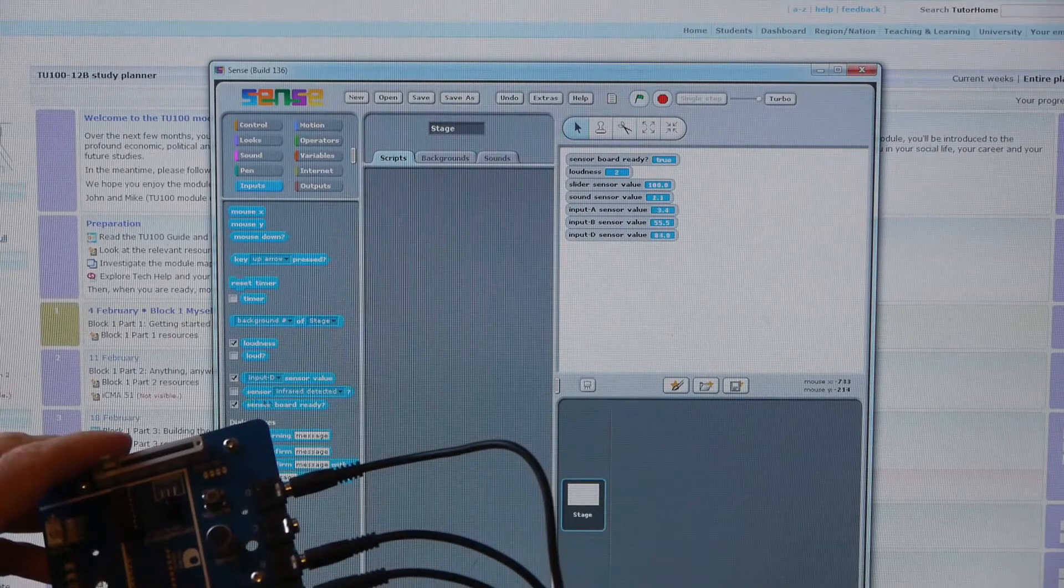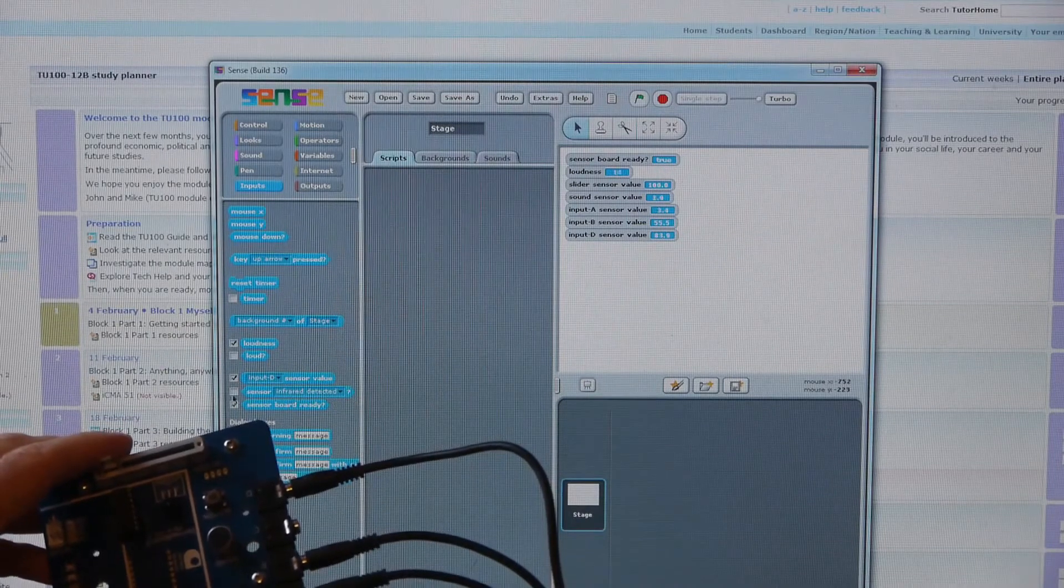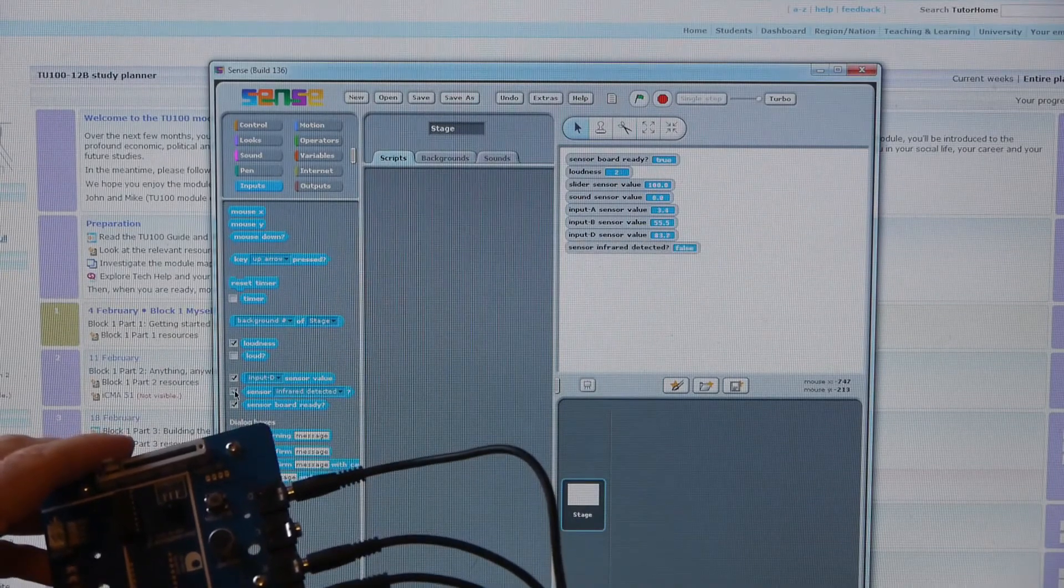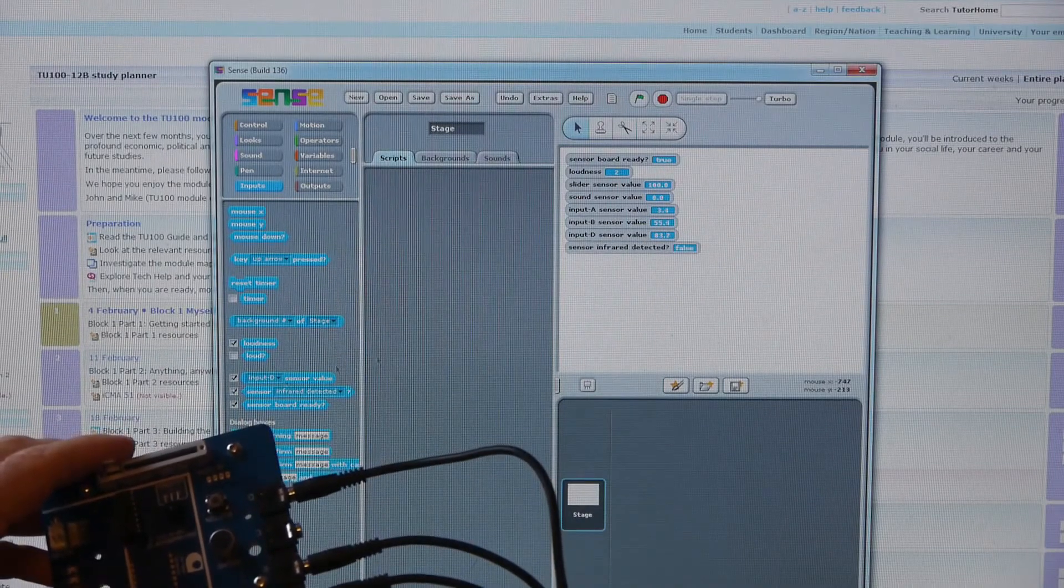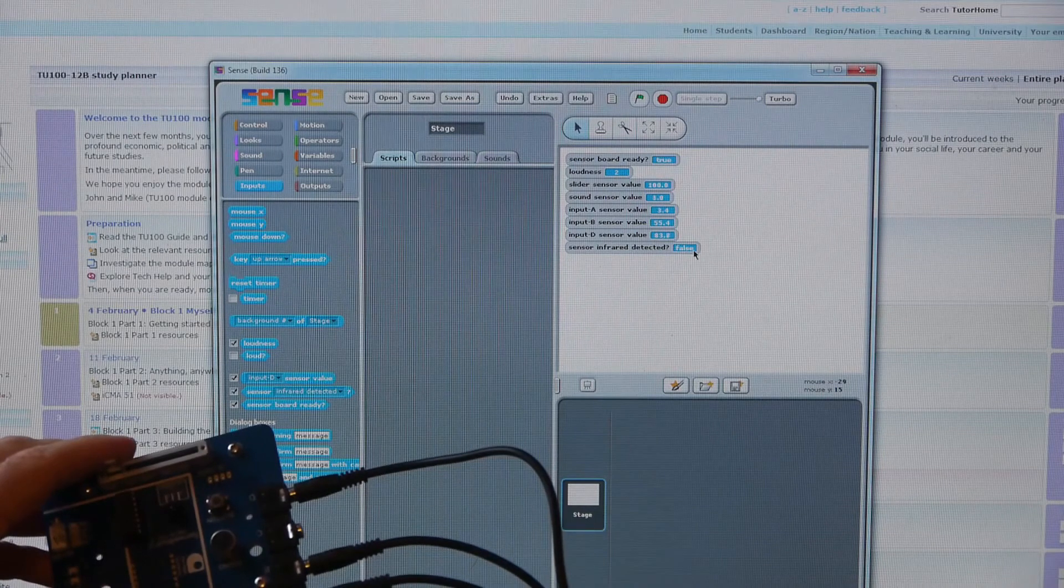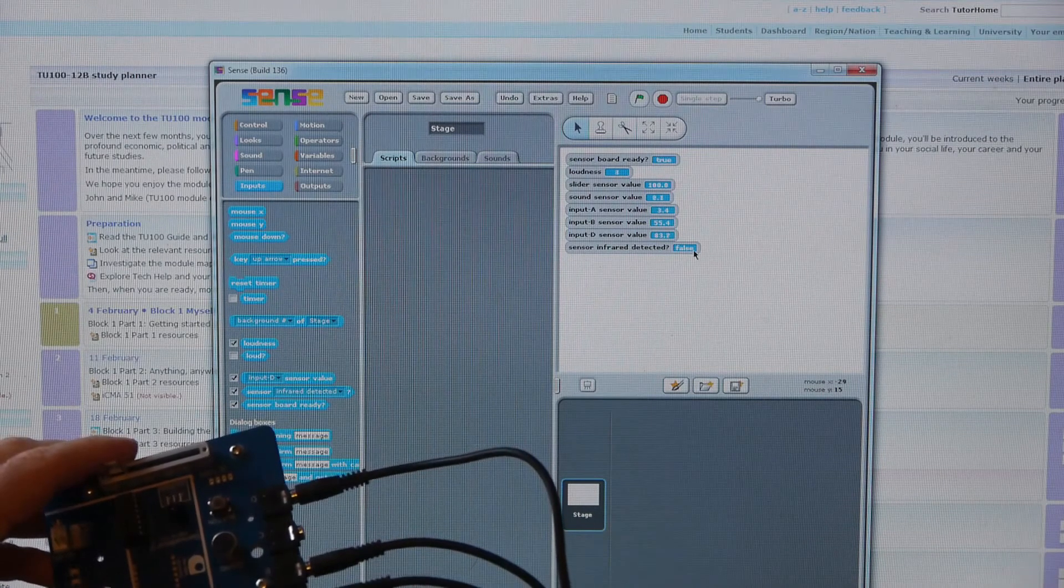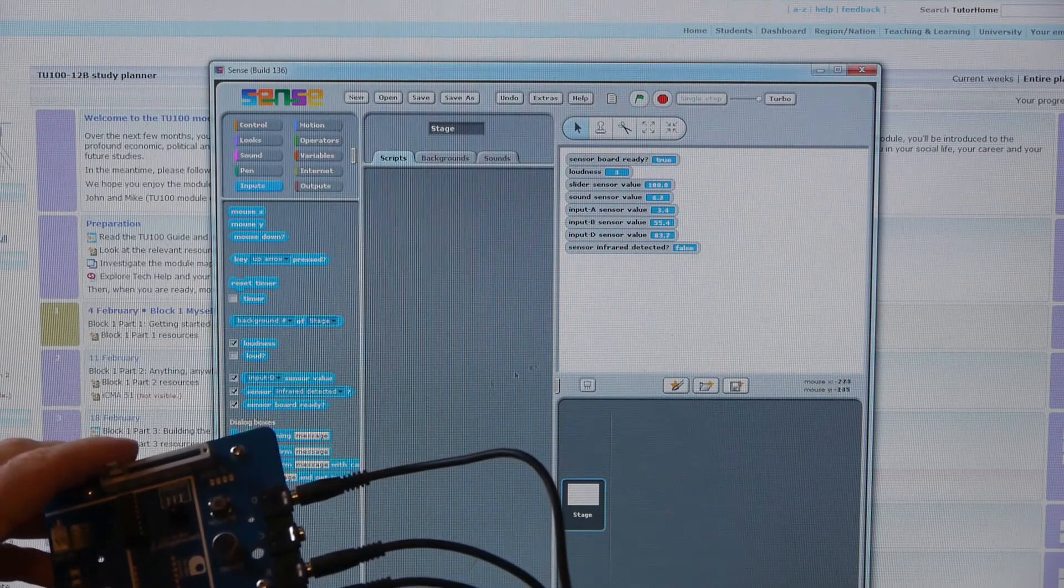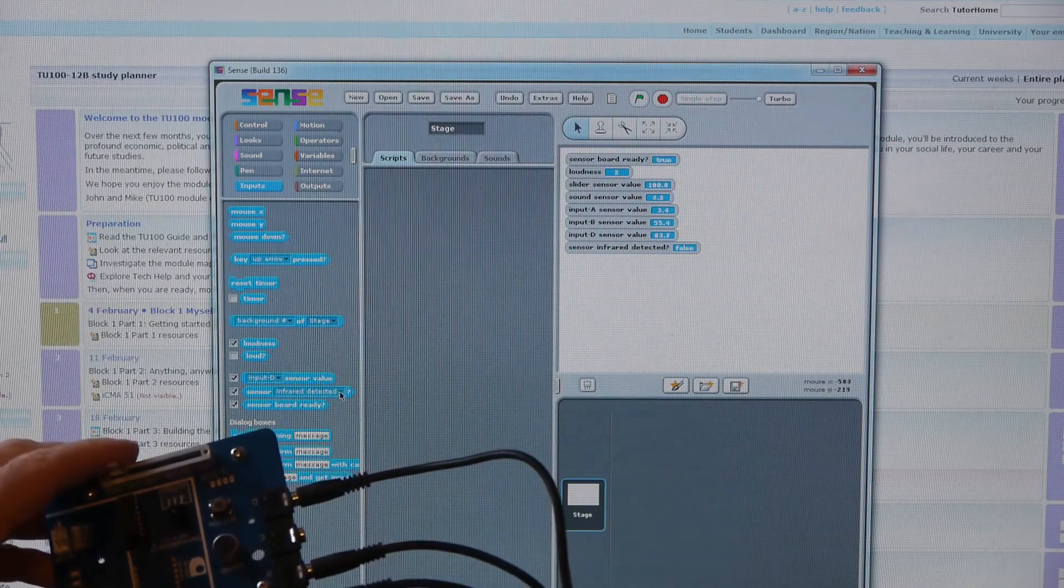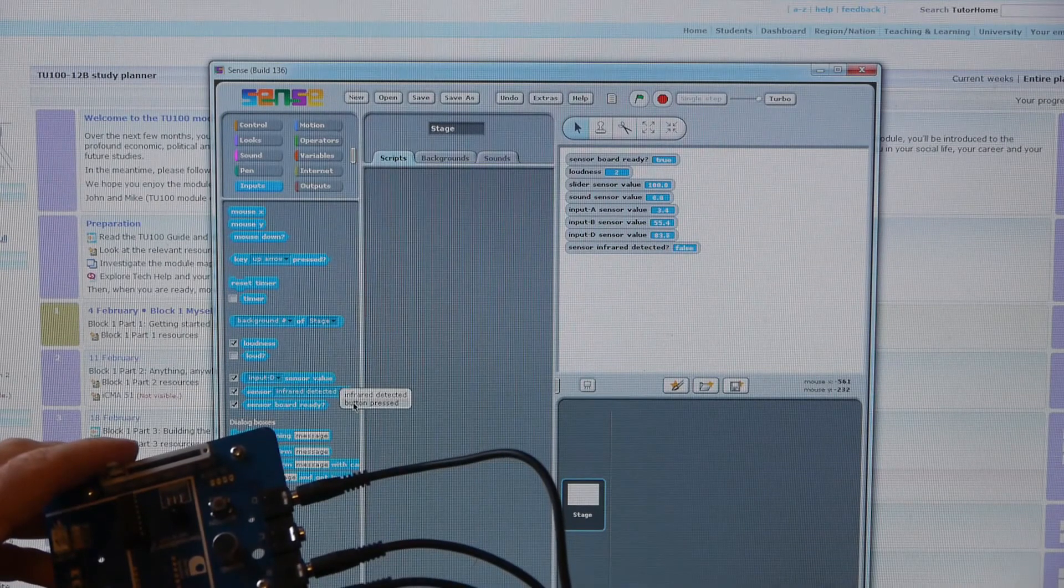Right, this one's infrared. But I haven't got an infrared source, so that's false at the moment. But also on the drop down, we've got the button.